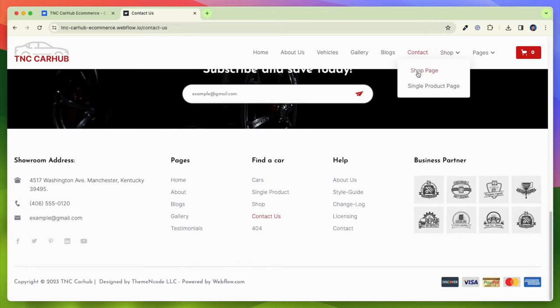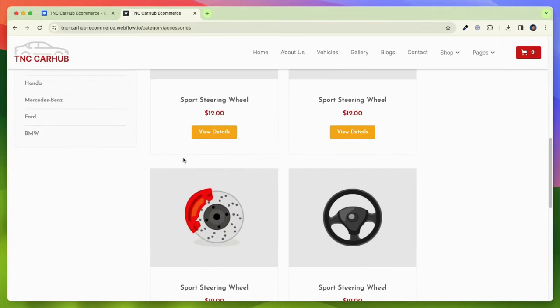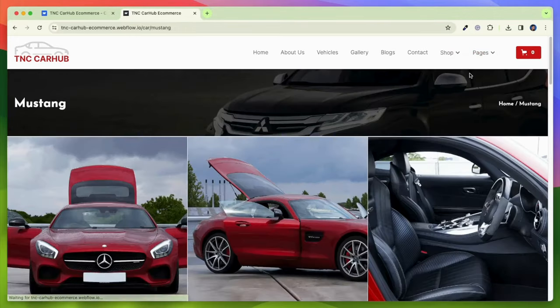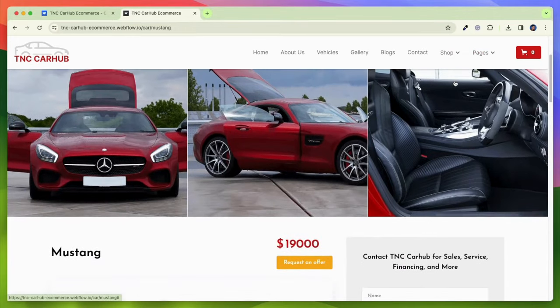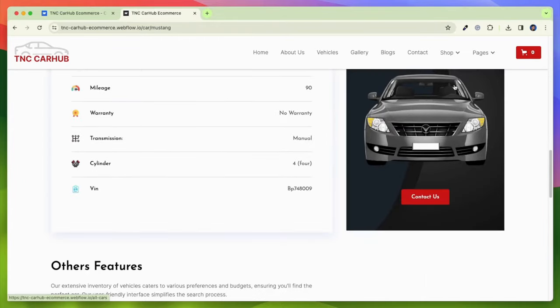TNC CarHub e-commerce includes best optimizing sections like blog section, why choose us, about us, featured car testimonials, FAQ section and many more pages.